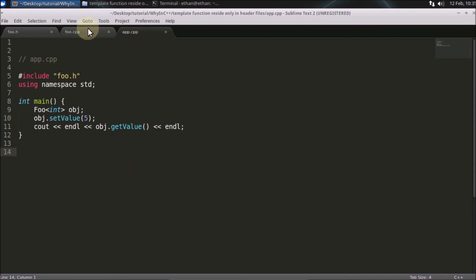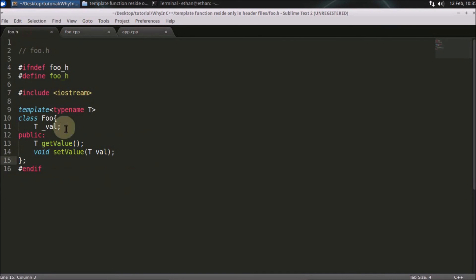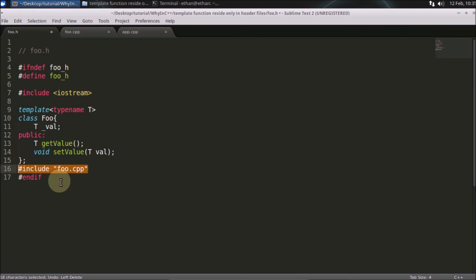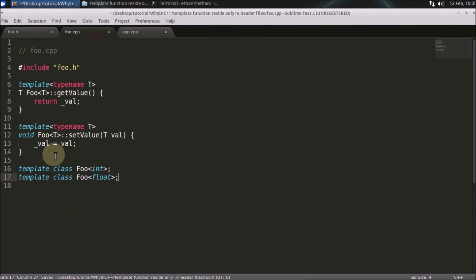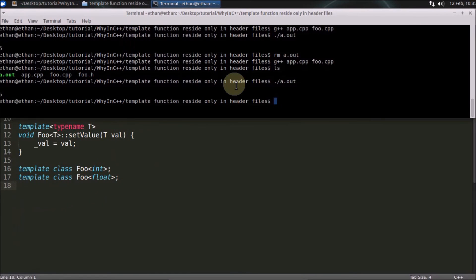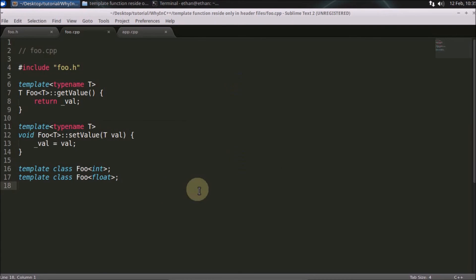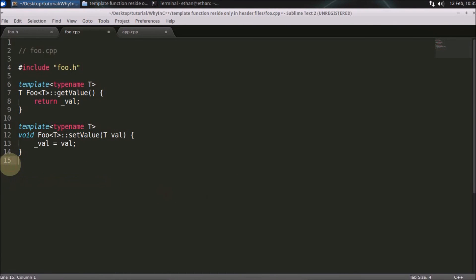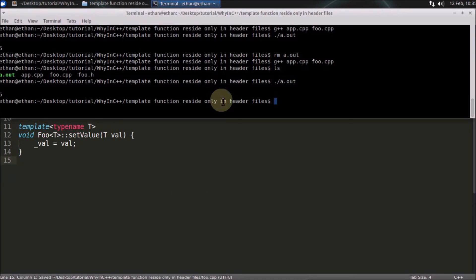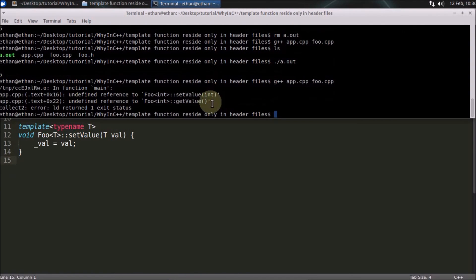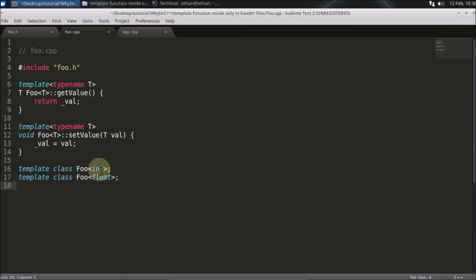So those are the two ways to keep your implementation separate from the header file: first, simply include the .cpp file in the header; or second, explicitly instantiate the types in the .cpp file itself and it will start working. If you don't instantiate it and try to compile, you'll get the same error.